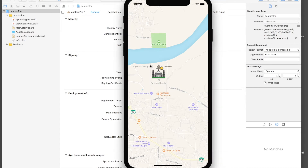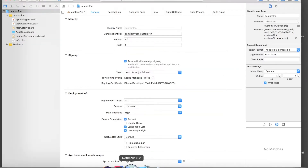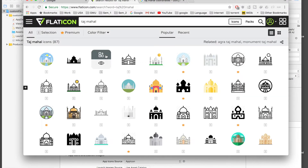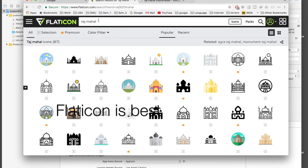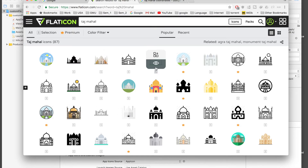So this is the map view I have. Let's get started. First of all, we will need an icon and coordinates. Here I have opened flaticon.com — it's an amazing website for downloading free icons. You just need to credit the author.